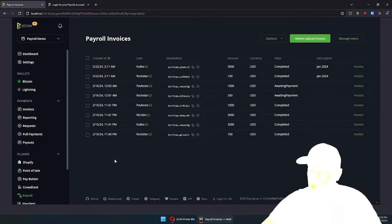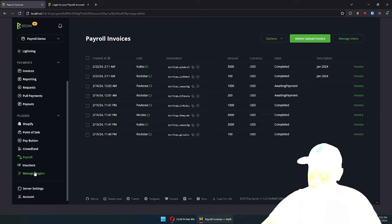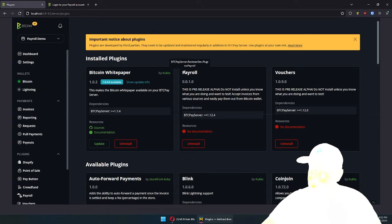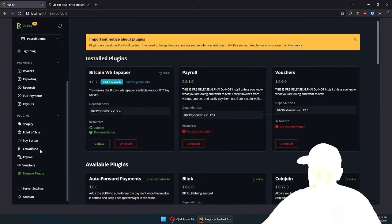Let me show how that practically looks. The obvious prerequisite is you need to have a BTCPay Server instance. Once you have it — you can watch some of my previous videos for that — you can go to Manage Plugins. There will be a payroll plugin, which I'm going to publish after recording this video. You install that plugin and restart the server.